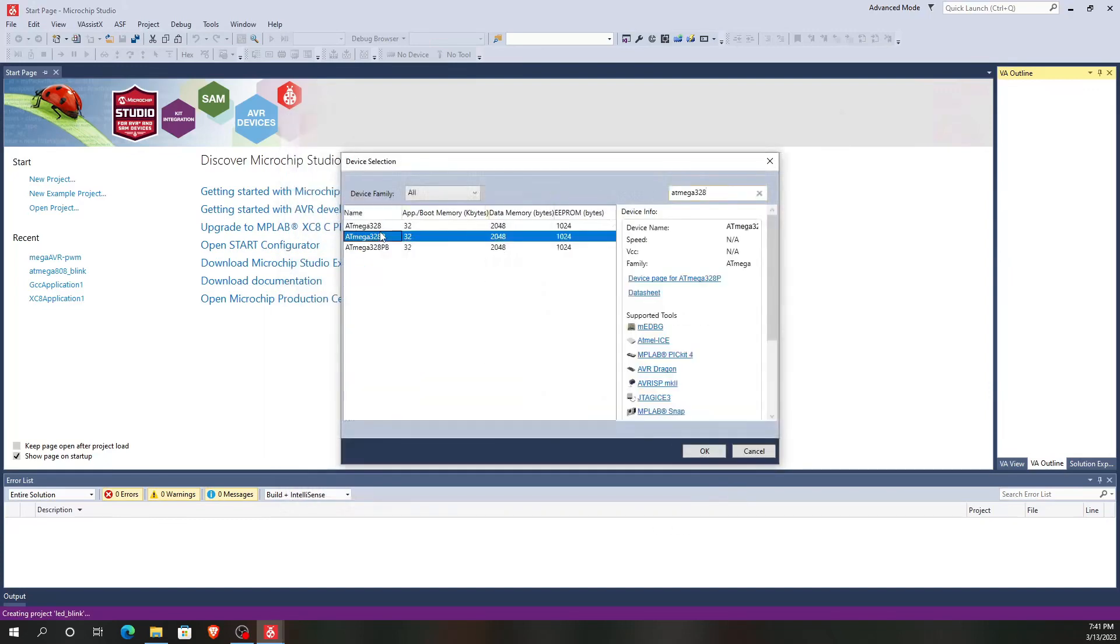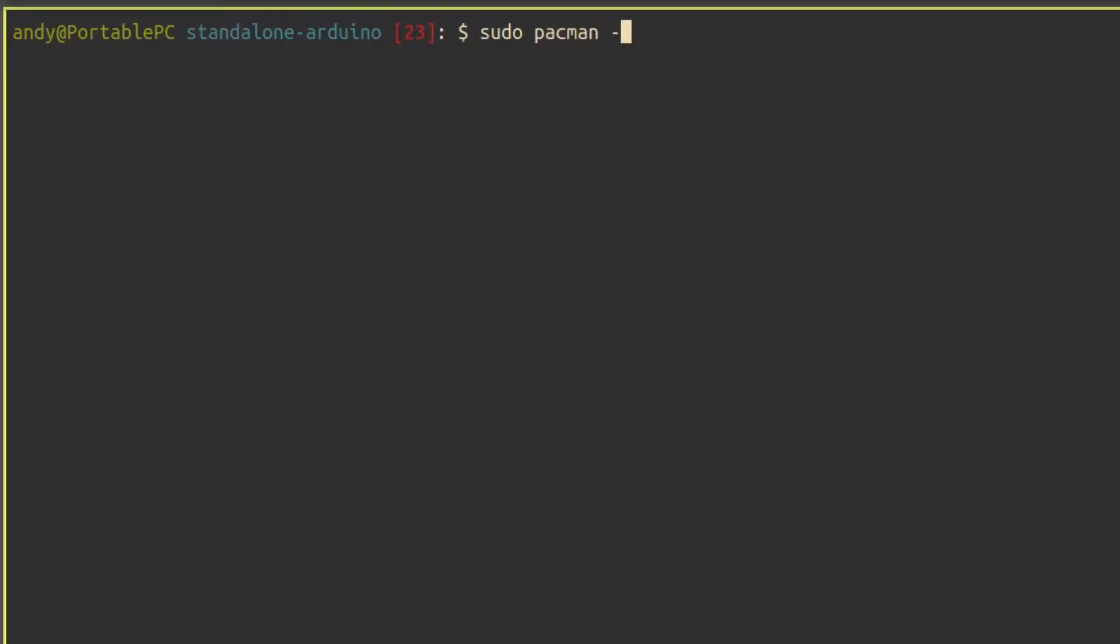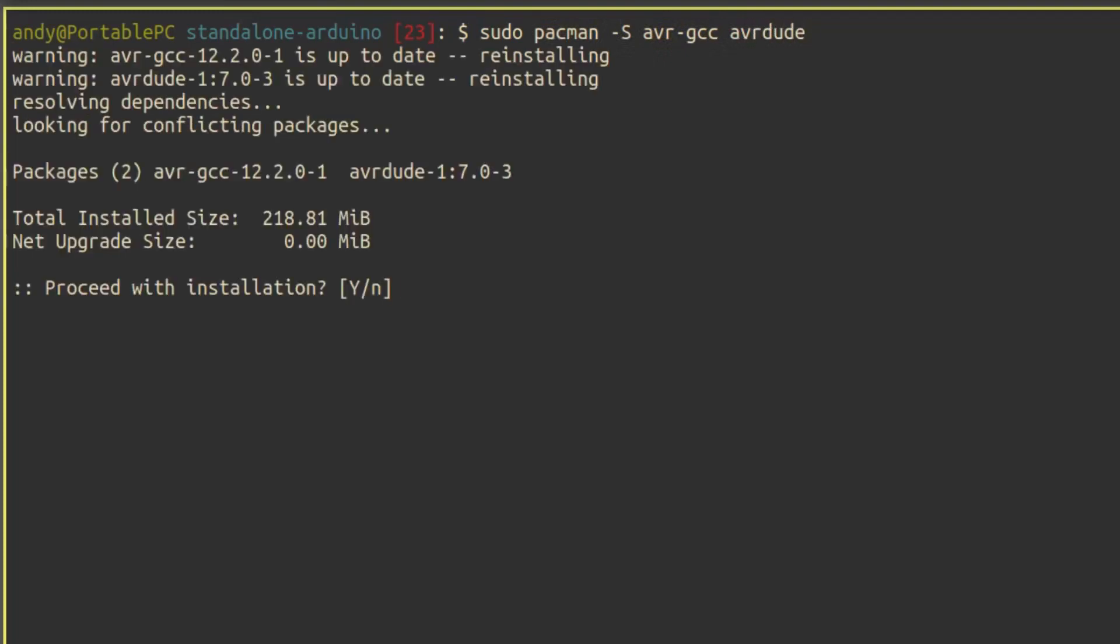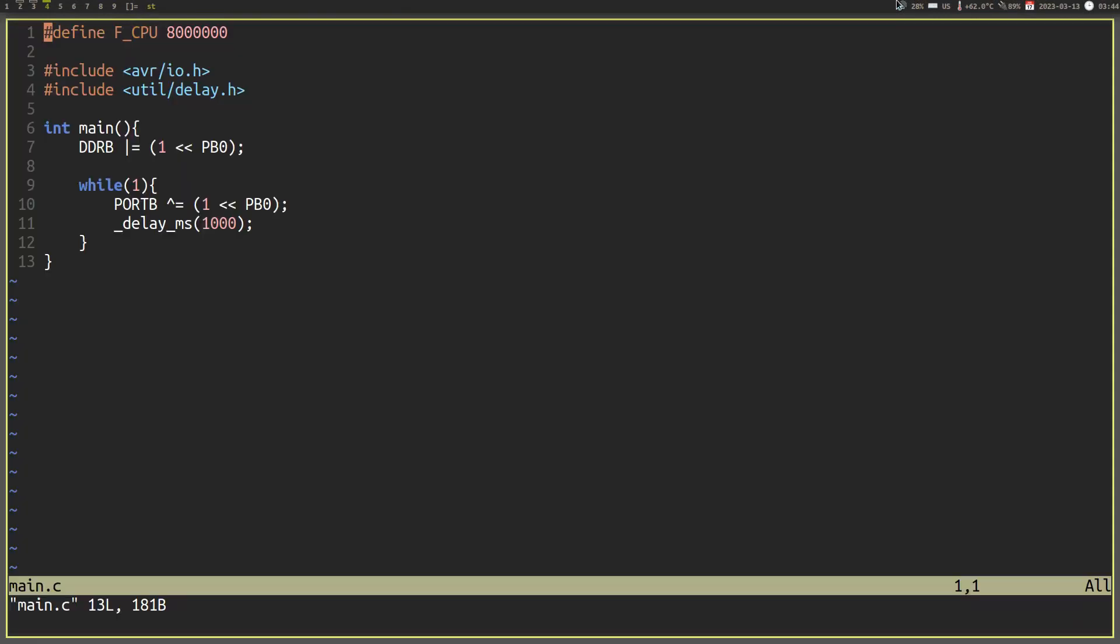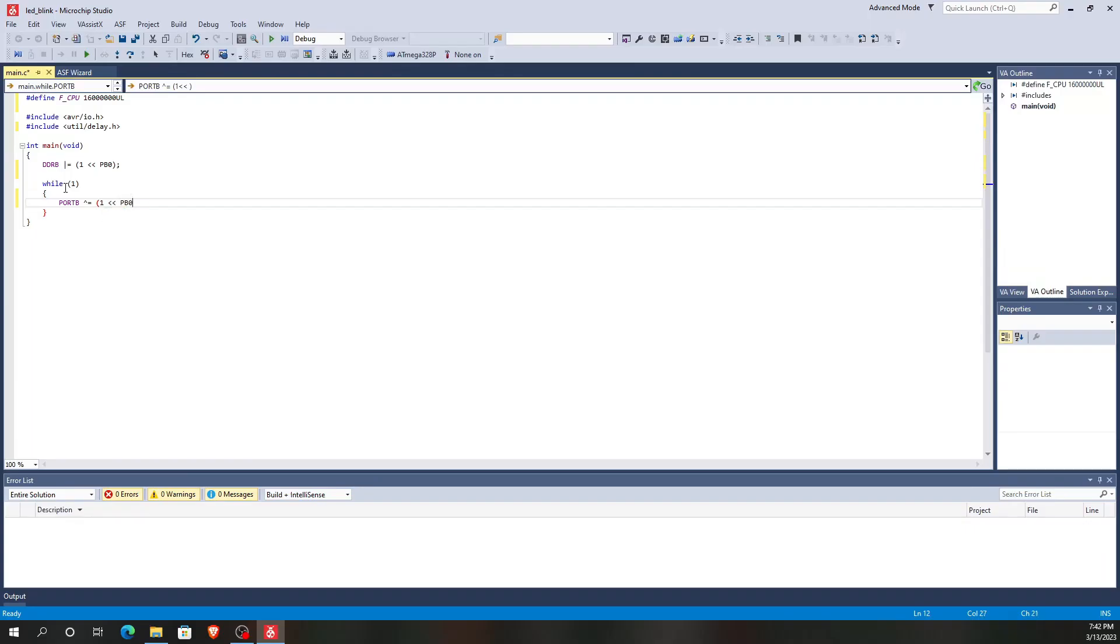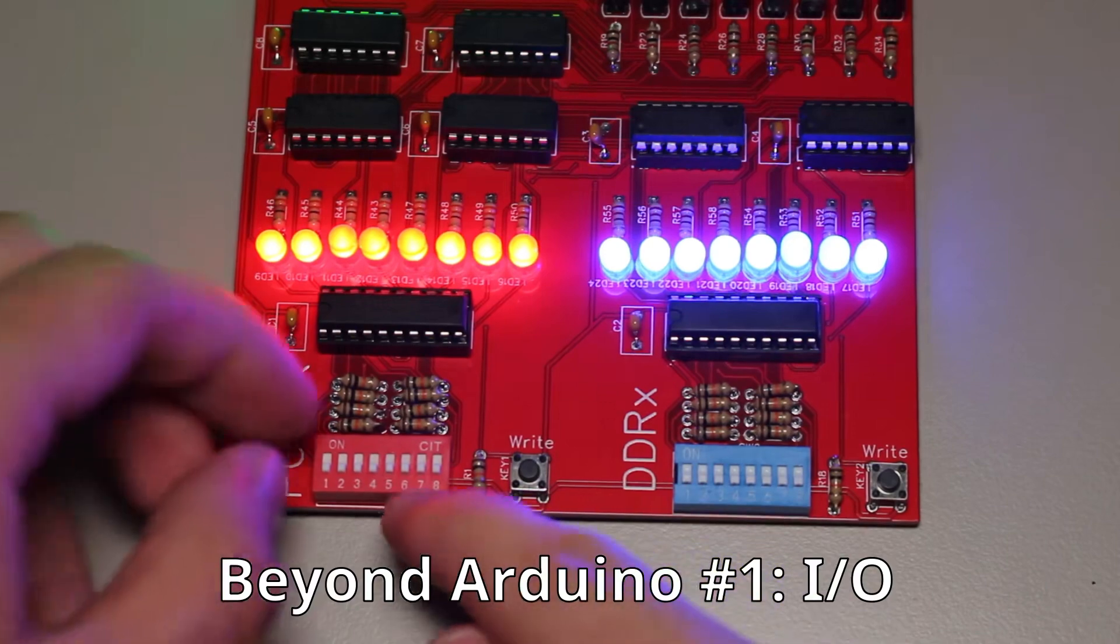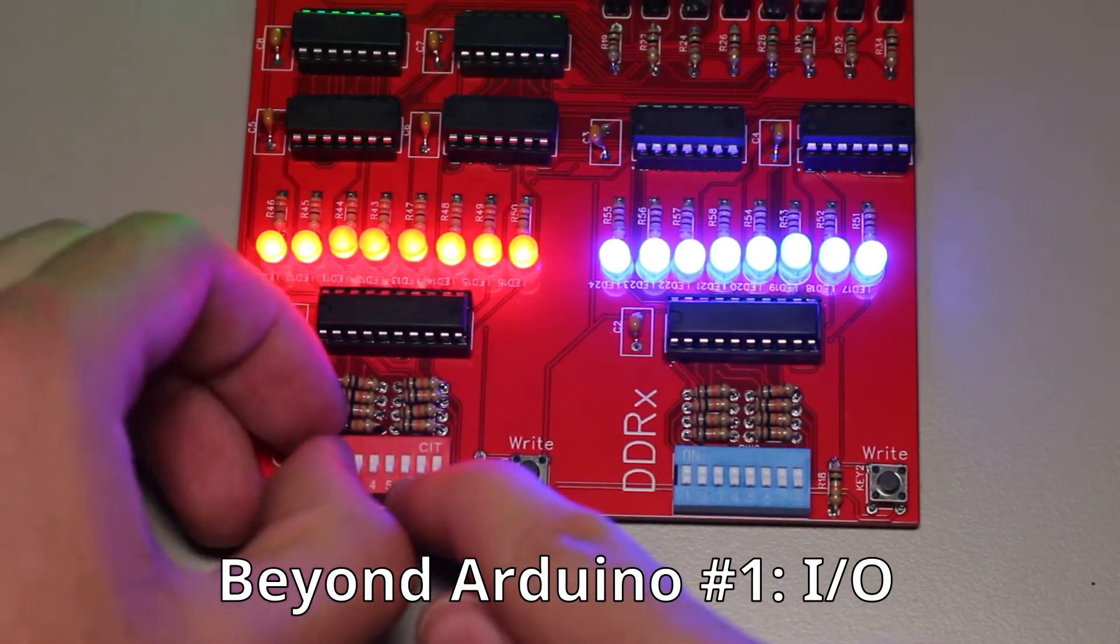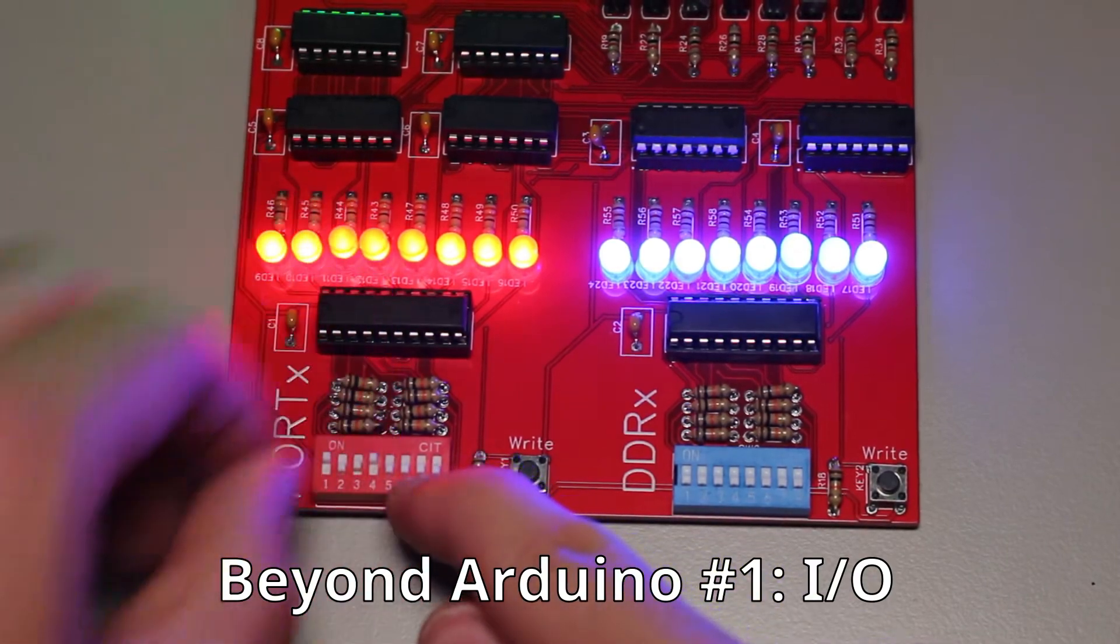For Linux, you should instead install two packages through your package manager, avr-gcc and avrdude. Make a new directory and open a new file called main.c. For both systems, the code itself will be the same. Here is the blink example that we will be using. Now, I won't explain the code here, but instead you should go watch part one of this series where I explain how the I/O works on microcontroller, and I will explain this example in detail.